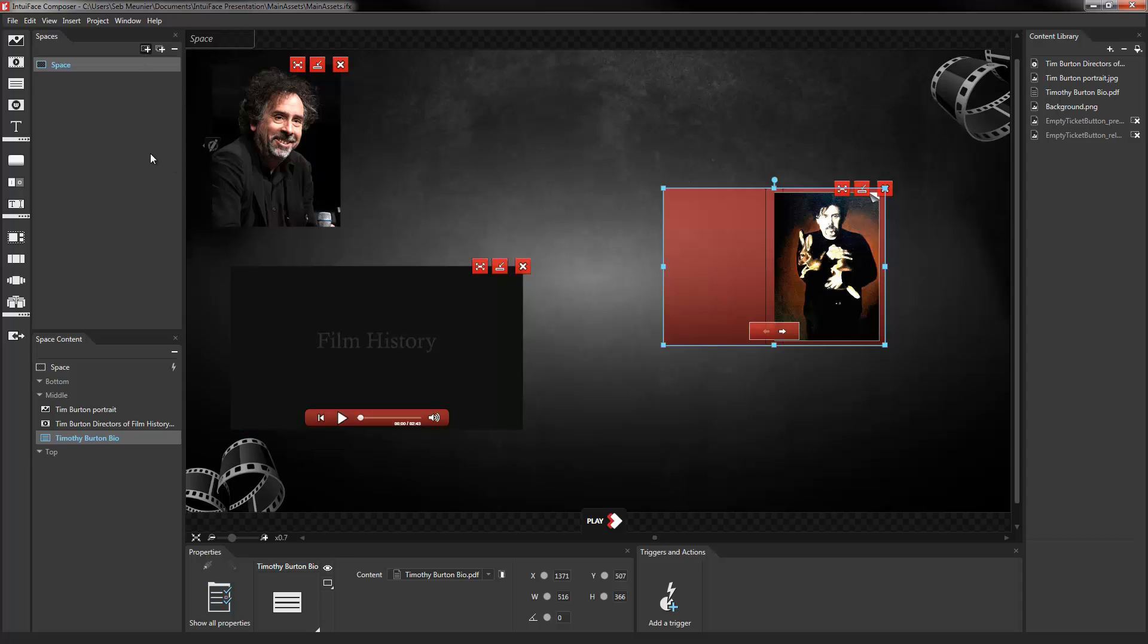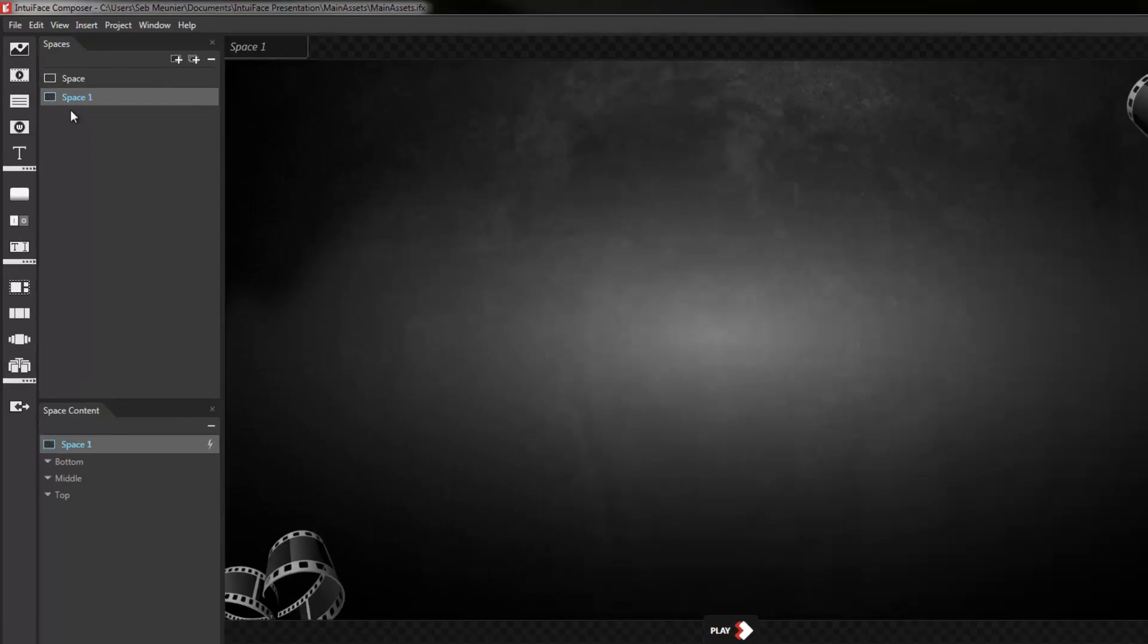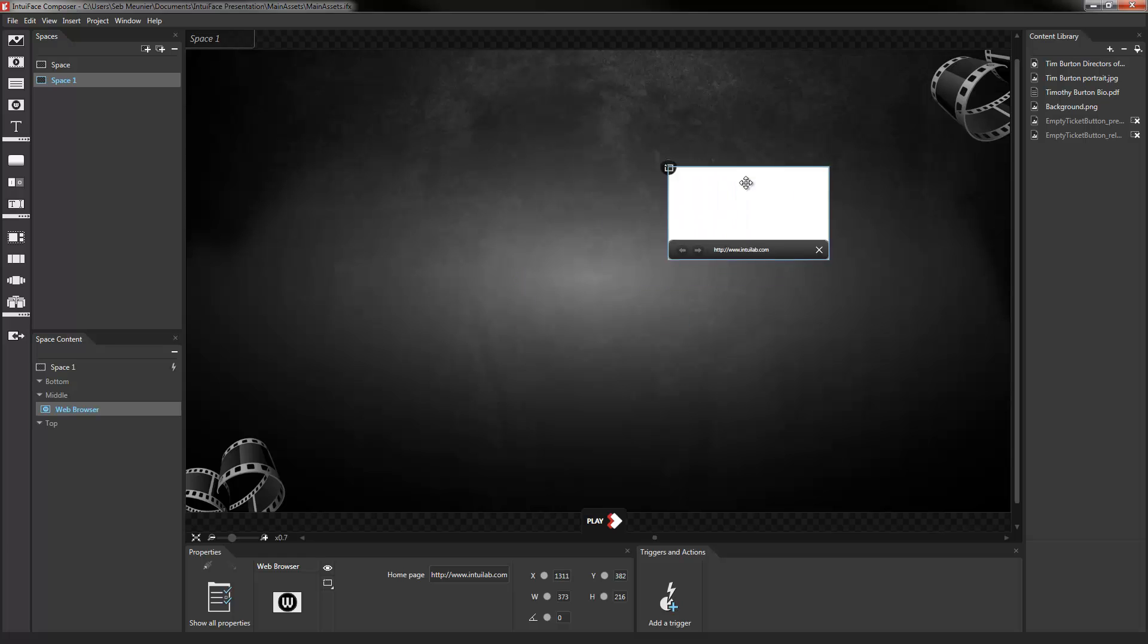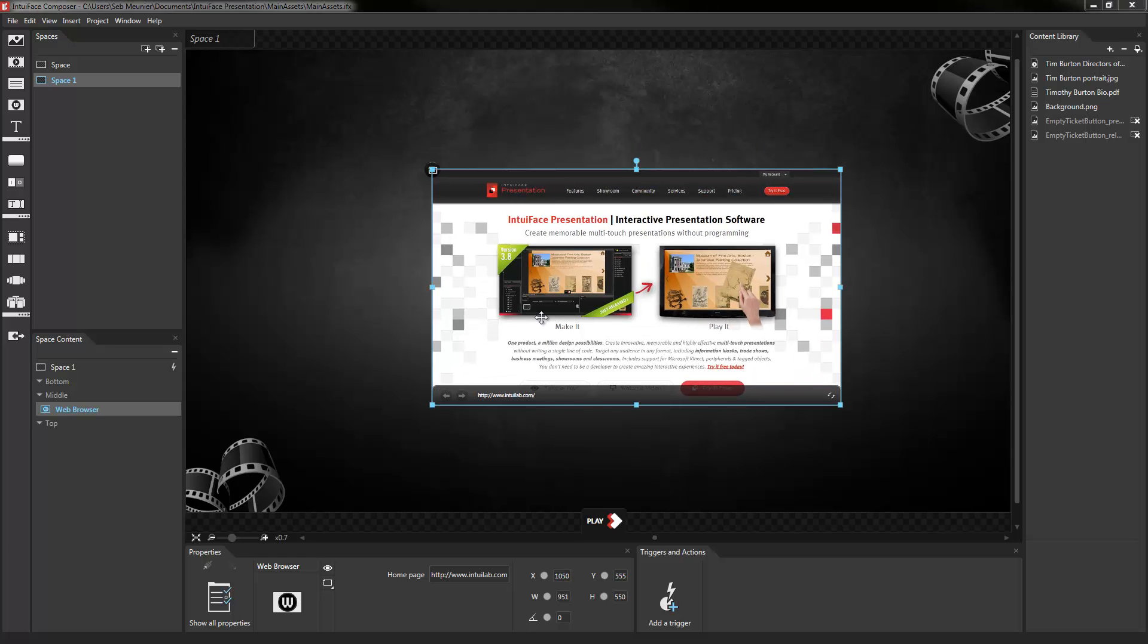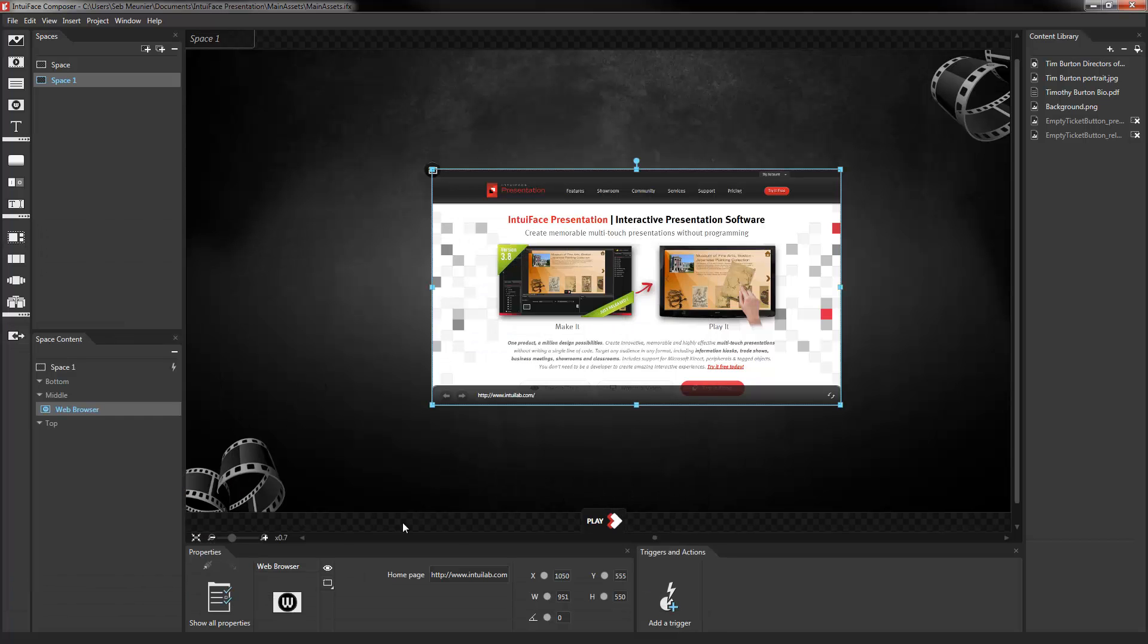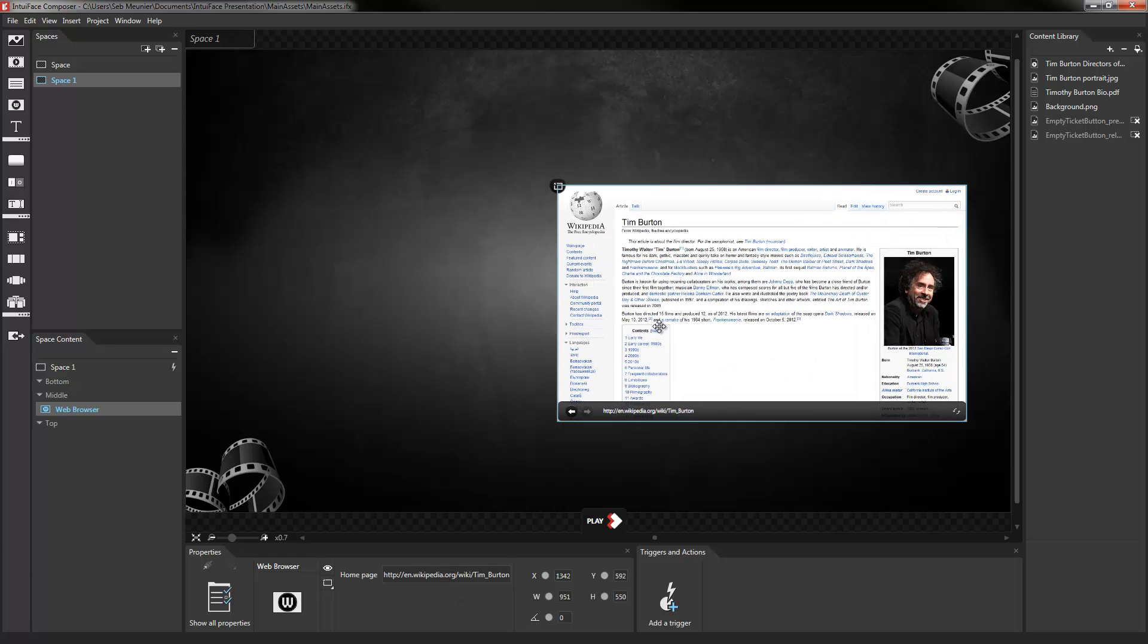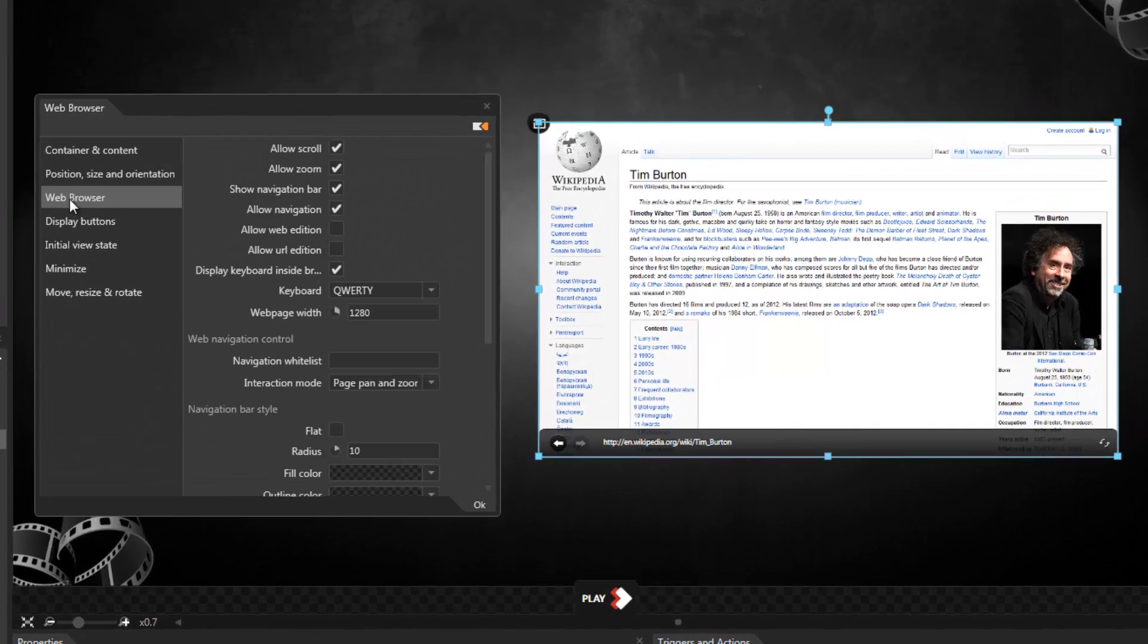You've seen an image. You've seen a video. You've seen a book. Another very popular asset type is the web browser. So I'm going to insert a web browser asset into a brand new space and show you how that can be configured as well. You'll note that when we first add the web browser to our space, it defaults to the Intuiface website. I'm going to copy a URL for the Tim Burton biography and paste it into the homepage property of our web browser so that we get the Tim Burton biography in our experience.